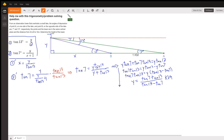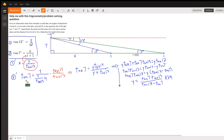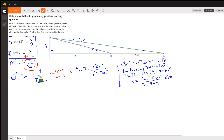Now I'm going to take this expression for X and substitute it into this equation. In equation 2 prime, the tangent of 7 equals Y over the quantity Y divided by the tangent of 13, plus 1. Before simplifying and solving for Y, I'm going to get rid of this complex fraction by multiplying the numerator and denominator of the big fraction by the tangent of 13.